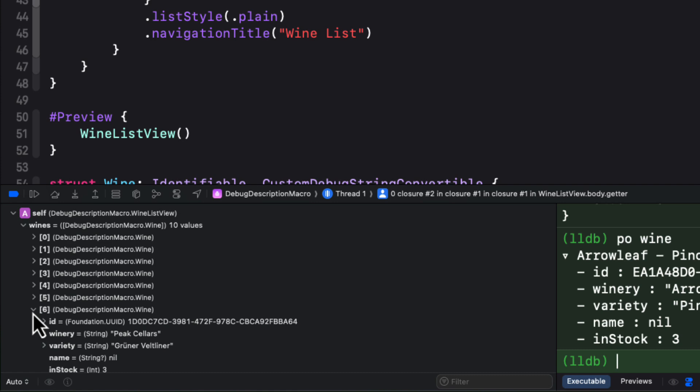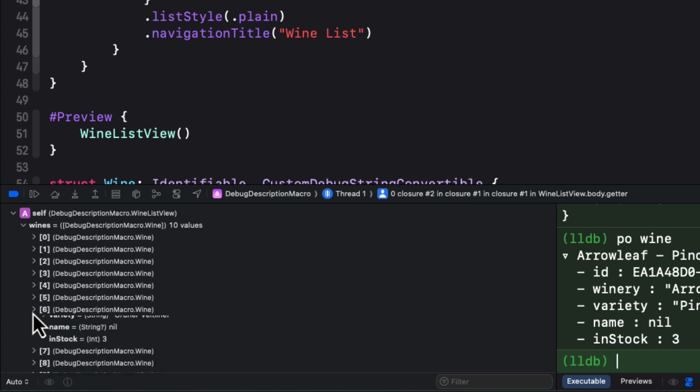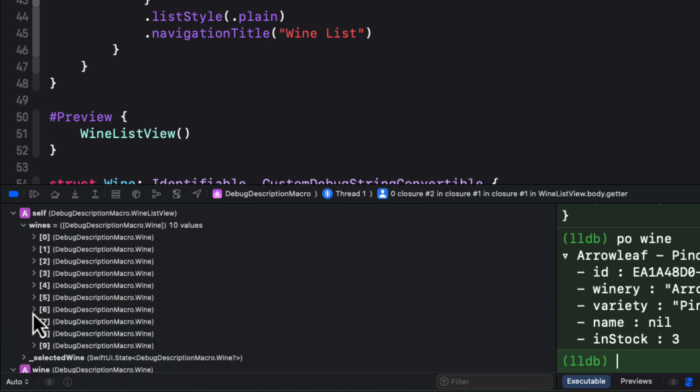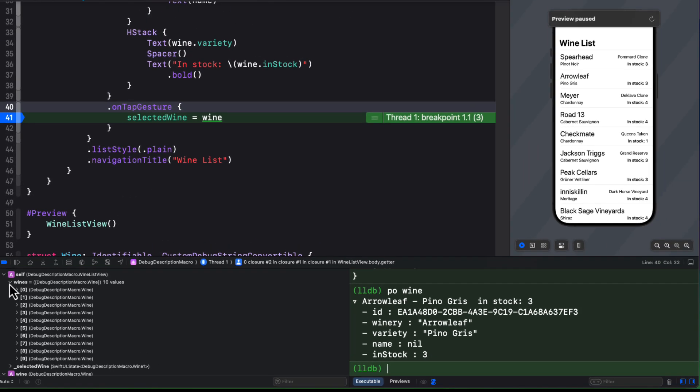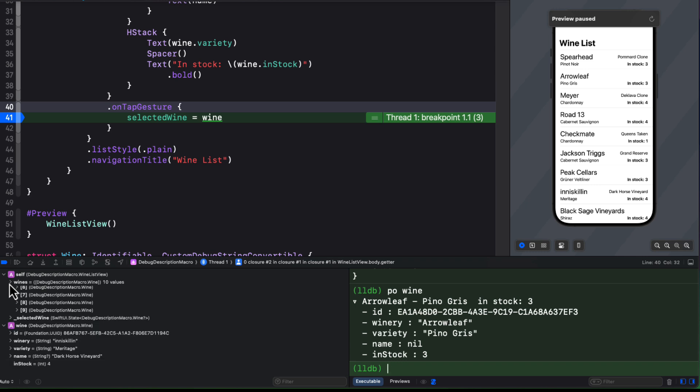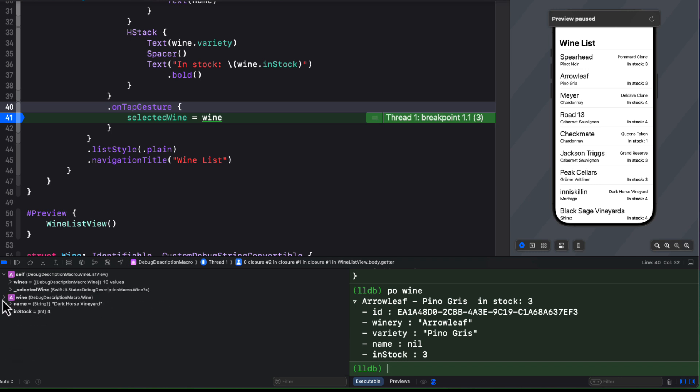Well, wouldn't it be nice if we could see a summary up front for the wine, and for each of the wines in the array like that debug description? Well, that's where the debug description macro comes in.